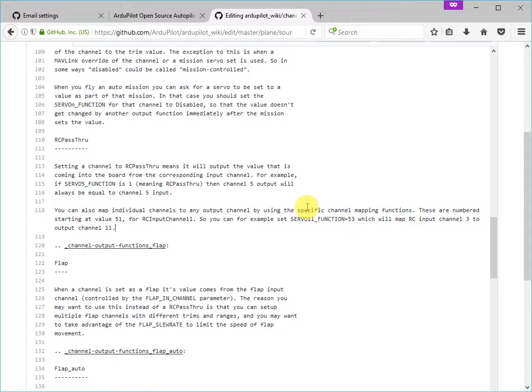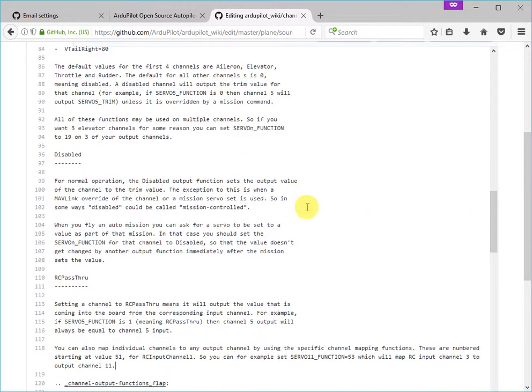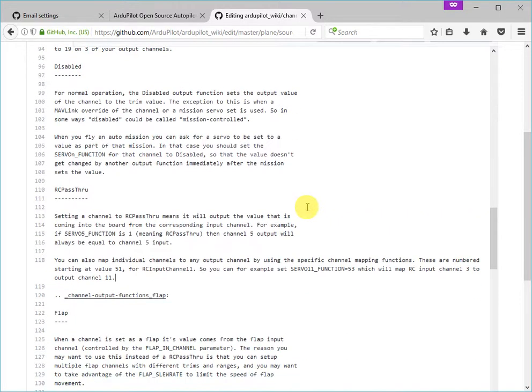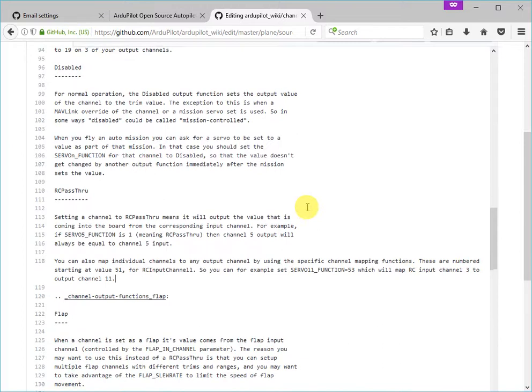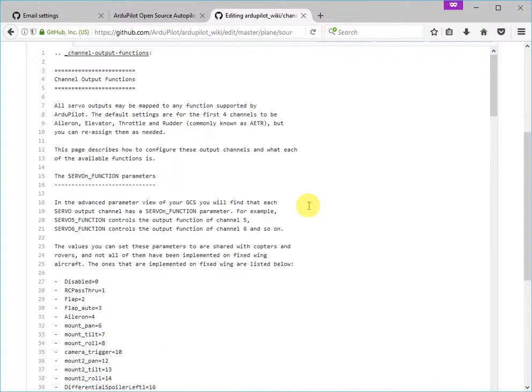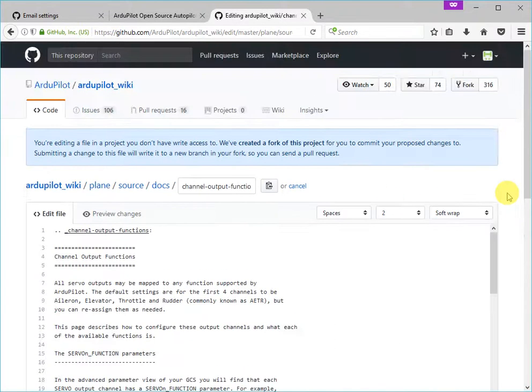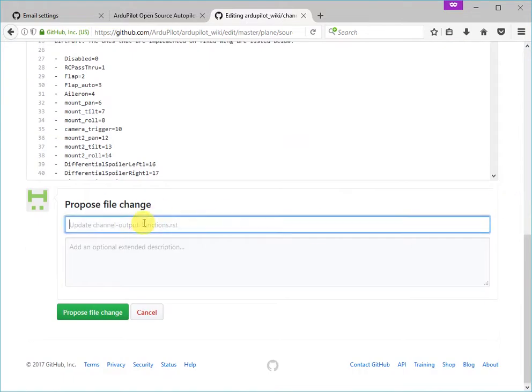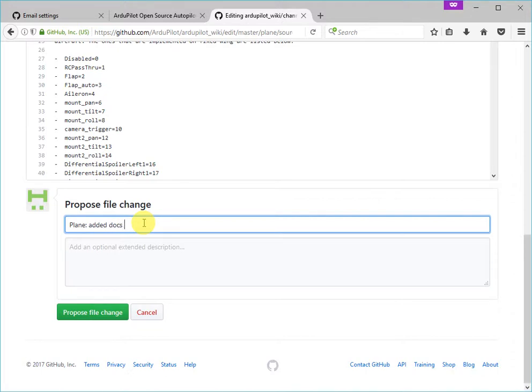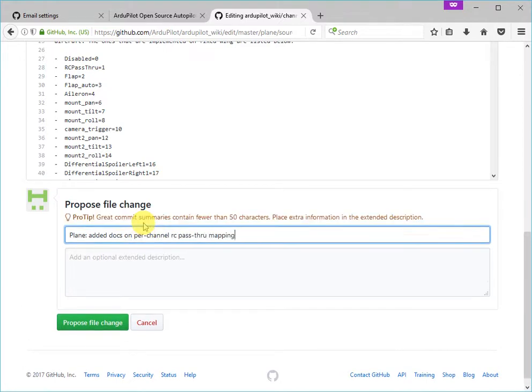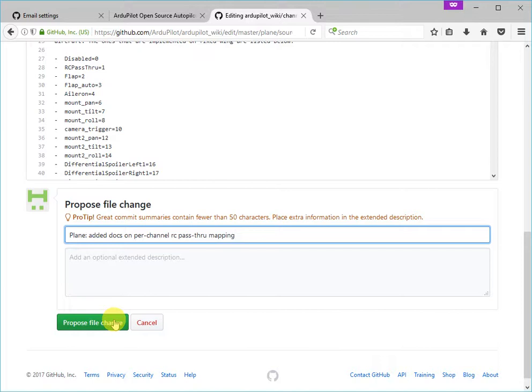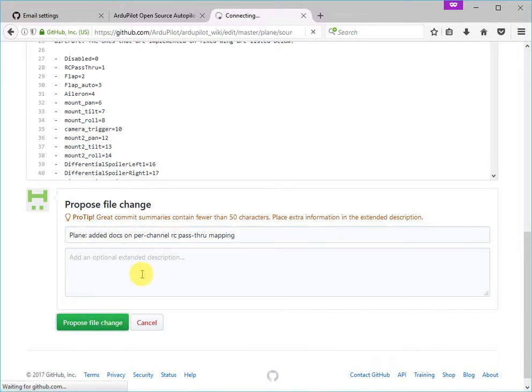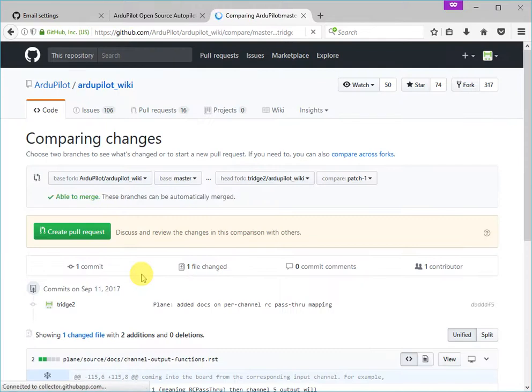It gives people enough of a hint to get them started with that capability. And so now what we need to do is tell the editor that we now want to save this change, and we can put in a comment here. And I'm going to prefix it with plane colon to indicate this is a change to the plane documentation. Added docs on per channel RC pass-through mapping. So that's all good, and we can now propose that change to the file by clicking the function here, propose file change. And that will go across as a pull request in GitHub.